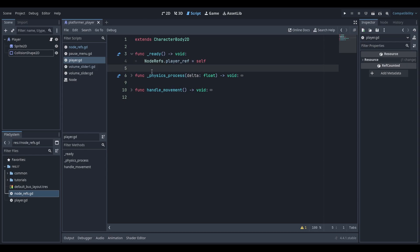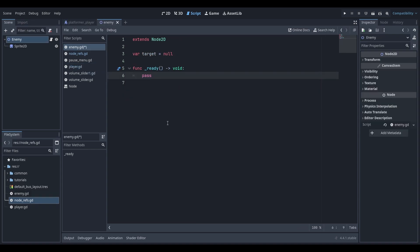We can access this variable wherever we want within our project, the exact same way we have here. For example, we can use it in our enemy script to set the target to be our player.